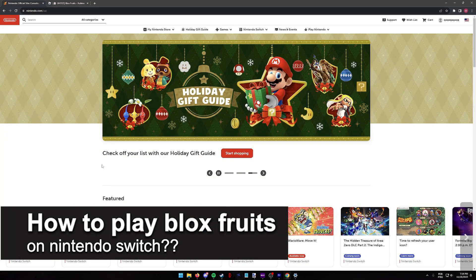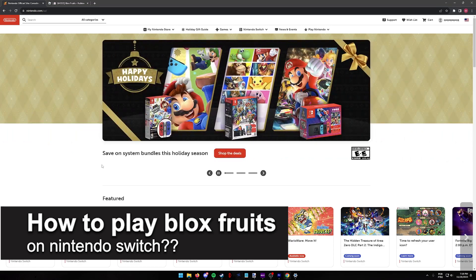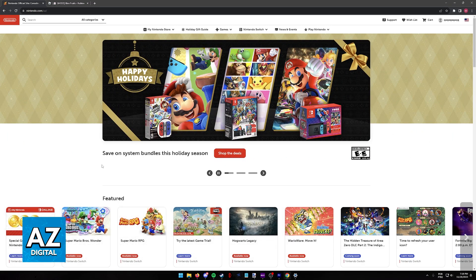In this video, I will solve your doubts about how to play Blox Fruits on the Nintendo Switch and whether or not it is possible to do this.